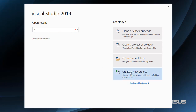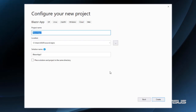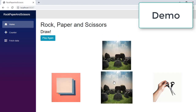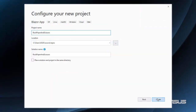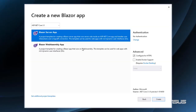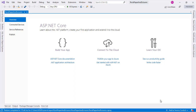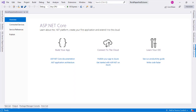We are going to create a new project. We are going to select Blazor app and name it Rock Paper Scissors, since we are going to create a Rock Paper Scissors game. We'll click Create, select Blazor WebAssembly, and we are not going to click ASP.NET Core hosted since we do not need an ASP.NET Core server. Let's click Create.